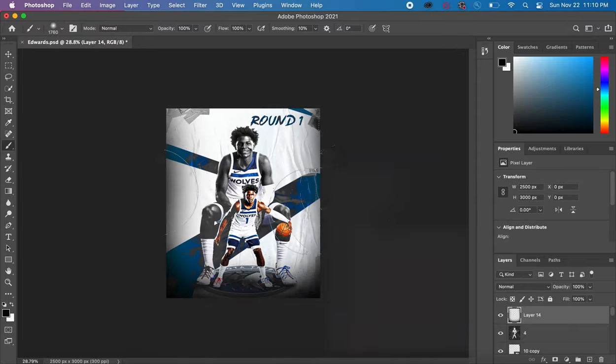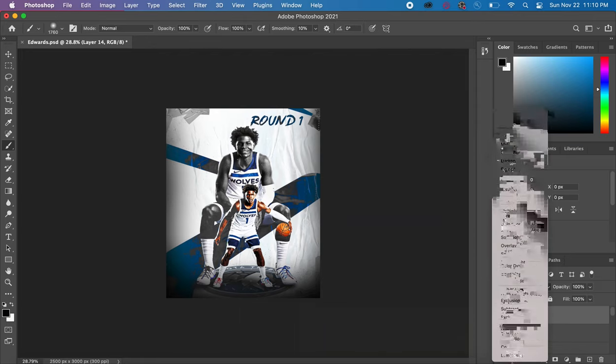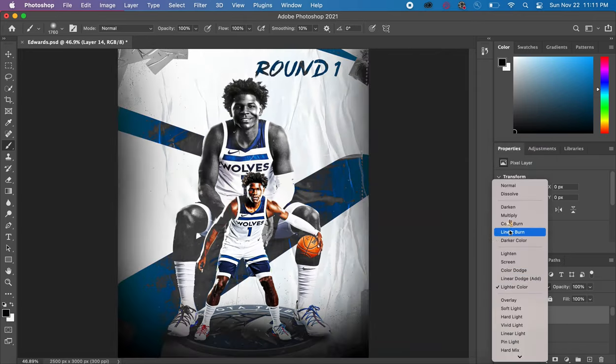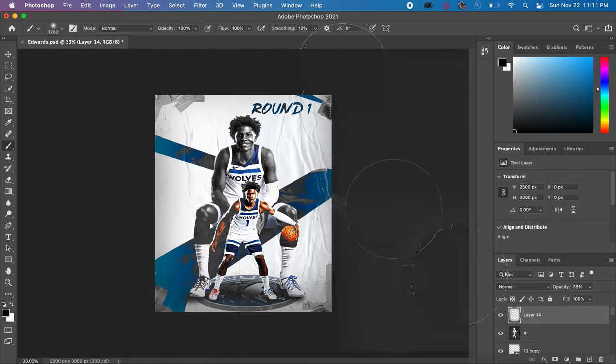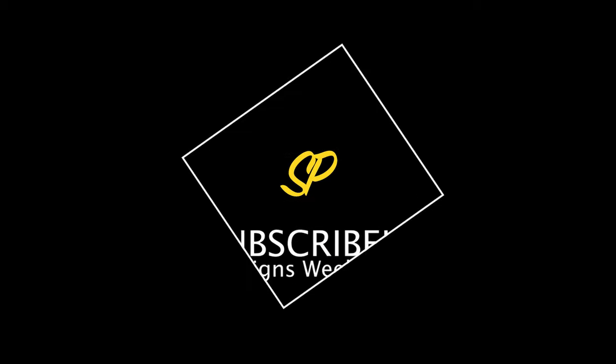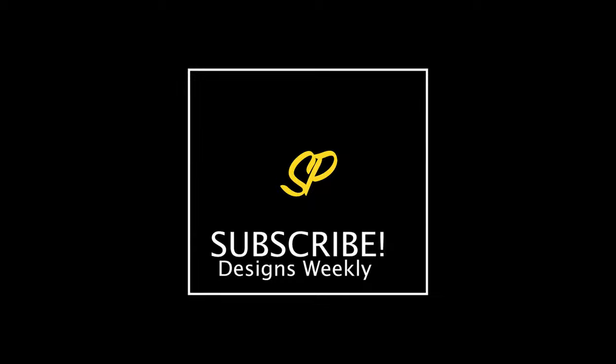I added logos as well as Anthony Edwards' signature to create a little bit of background detail. That's my final result. If you guys could please leave a like — we did hit 100 subscribers so I'm going to do an overlay giveaway. All that information will be in my next video. Please like and subscribe, thank you so much for watching!